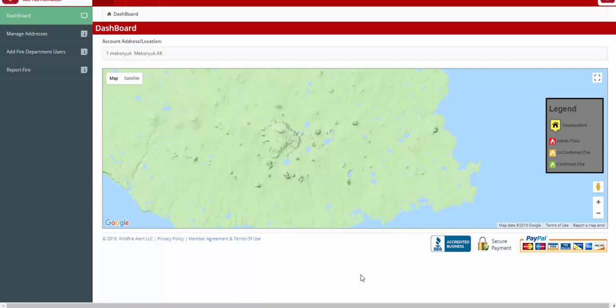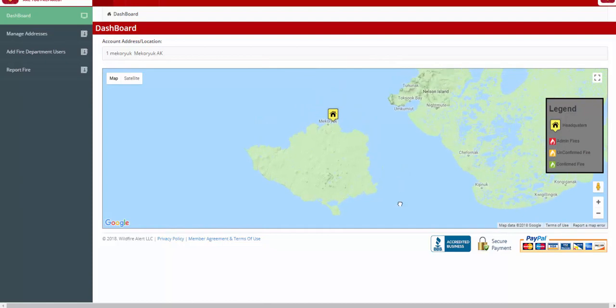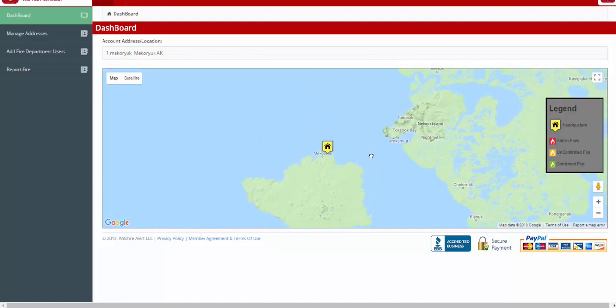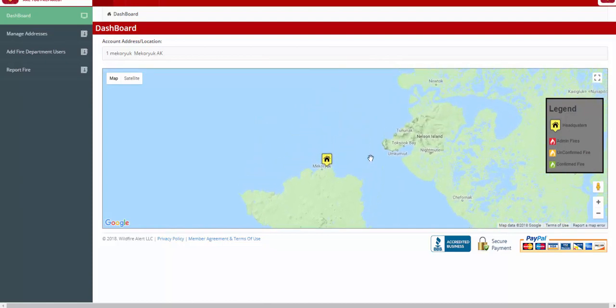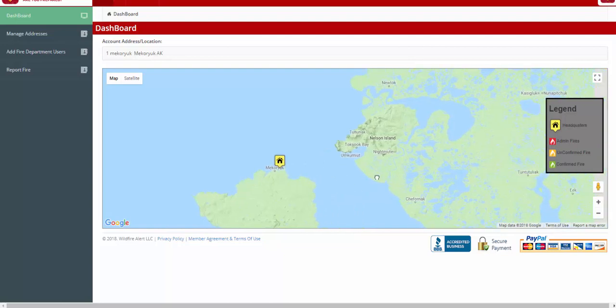This will take you to the Wildfire Alert dashboard, where you should be able to see an icon representing your fire department location. You may find that you need to move the map around to find your icon.